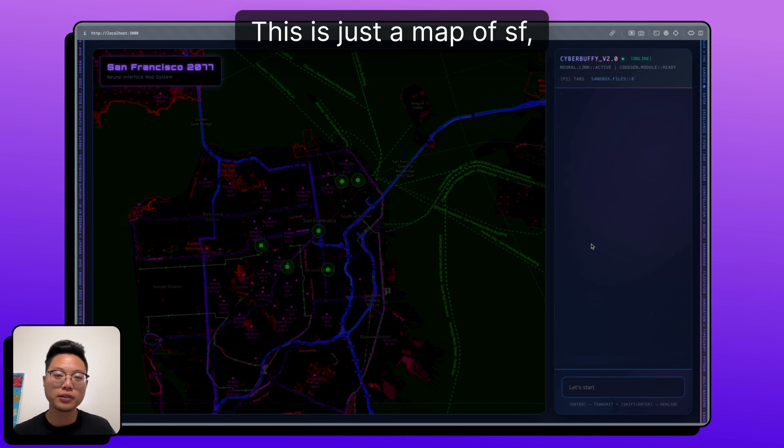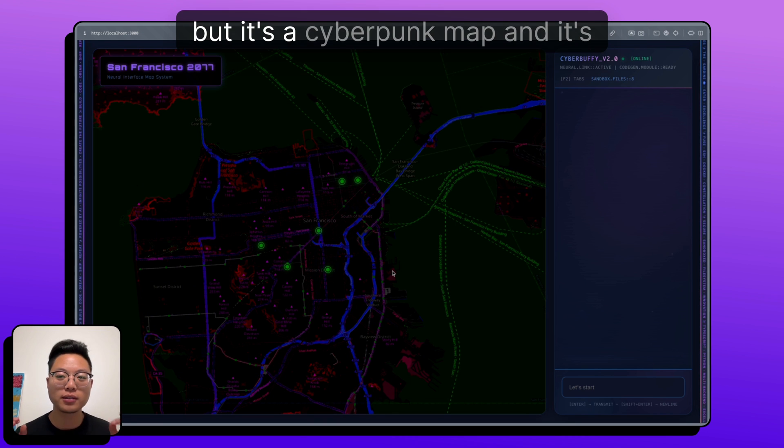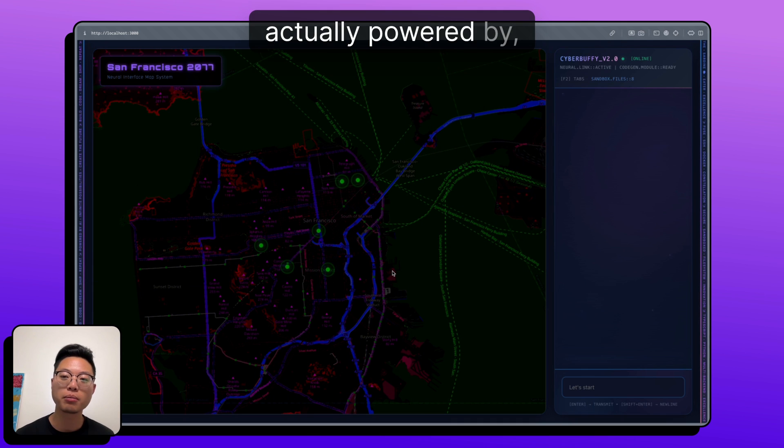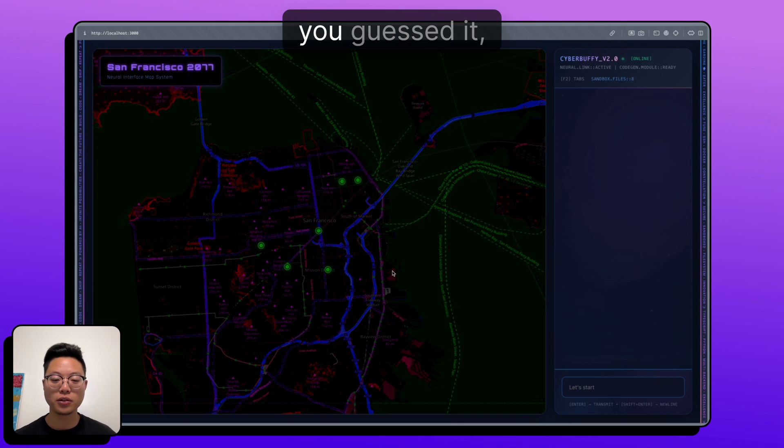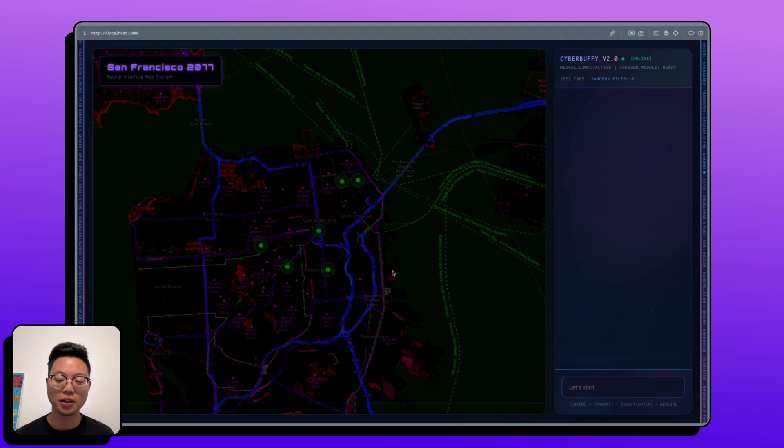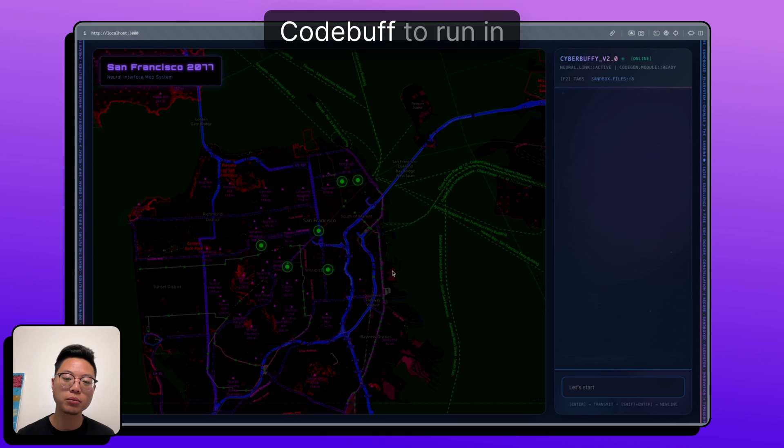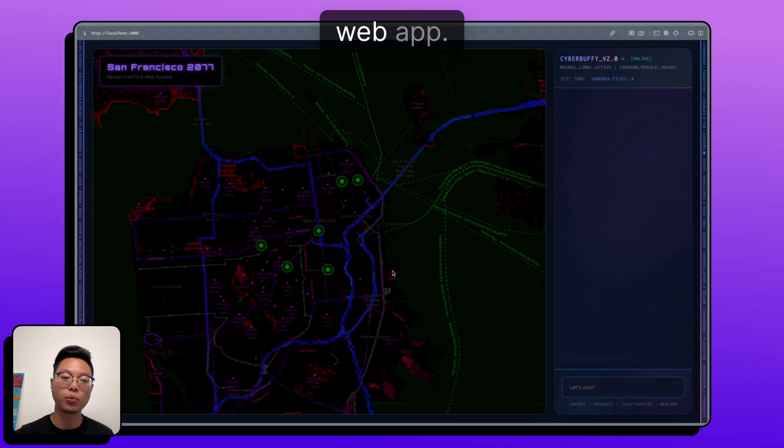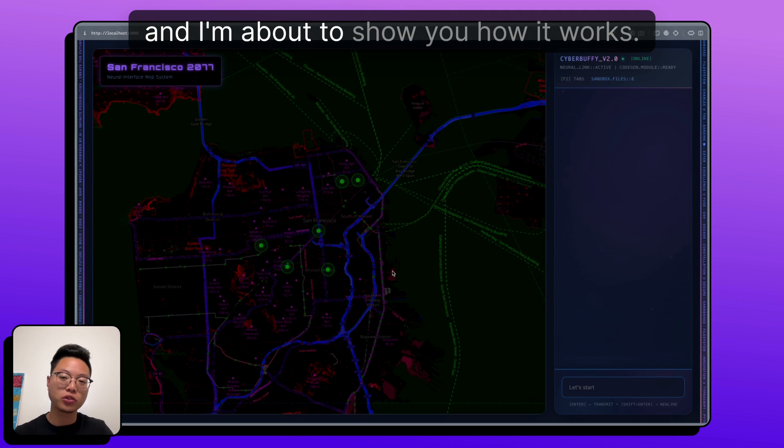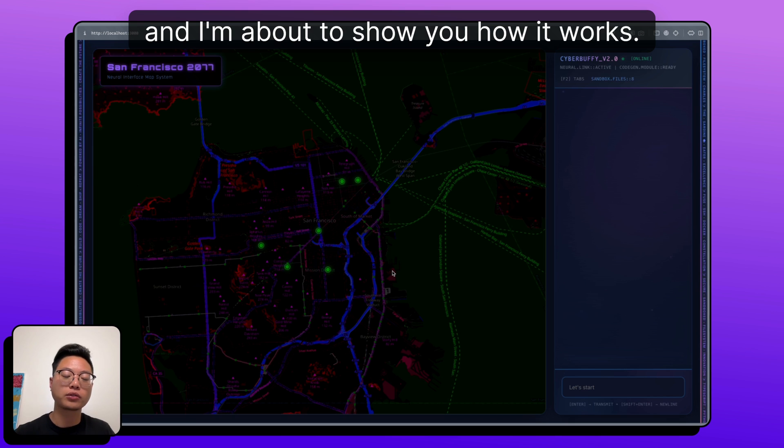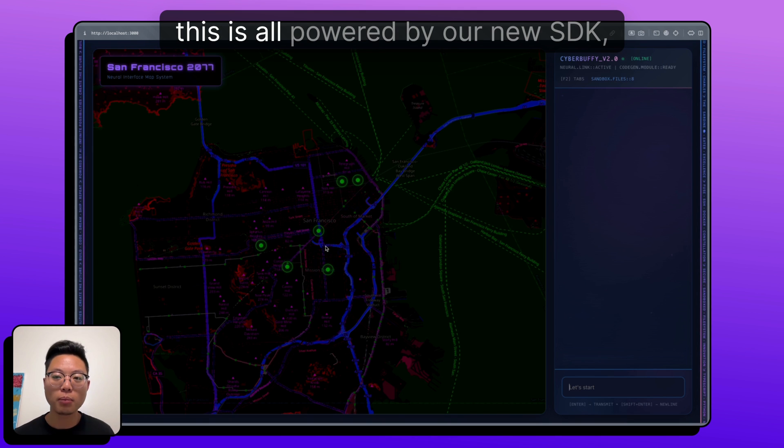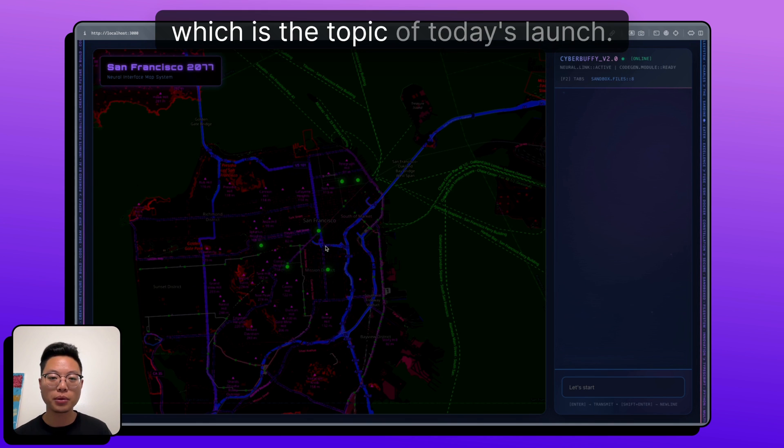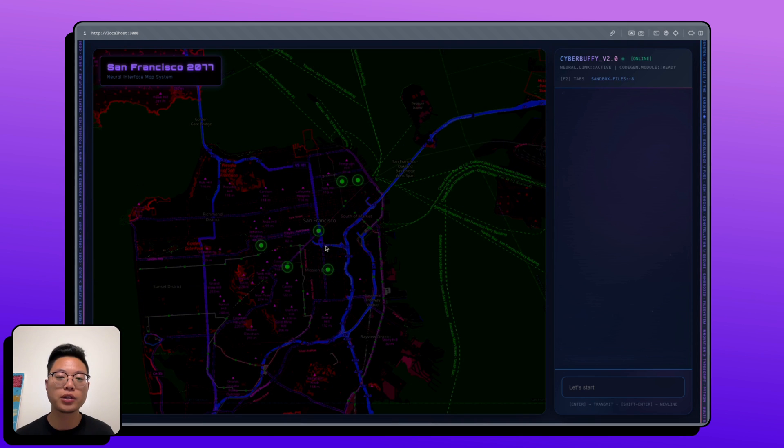This is just a map of SF, but it's a cyberpunk map, and it's actually powered by, you guessed it, CodeBuff. I actually was able to configure CodeBuff to run in a web app, and I'm about to show you how it works. This is all powered by our new SDK, which is the topic of today's launch.